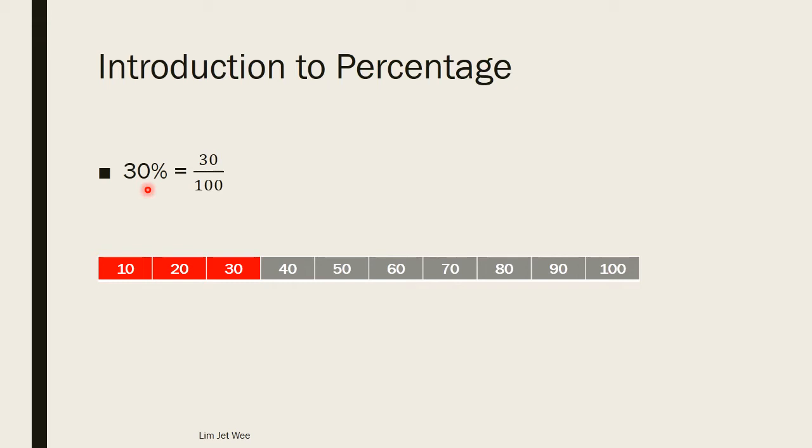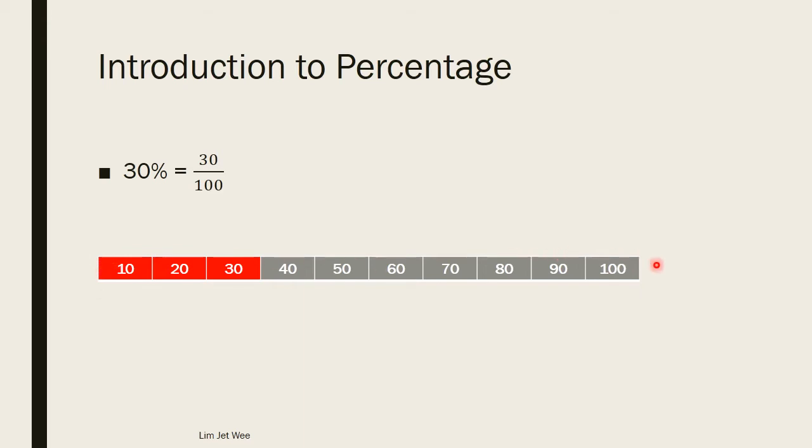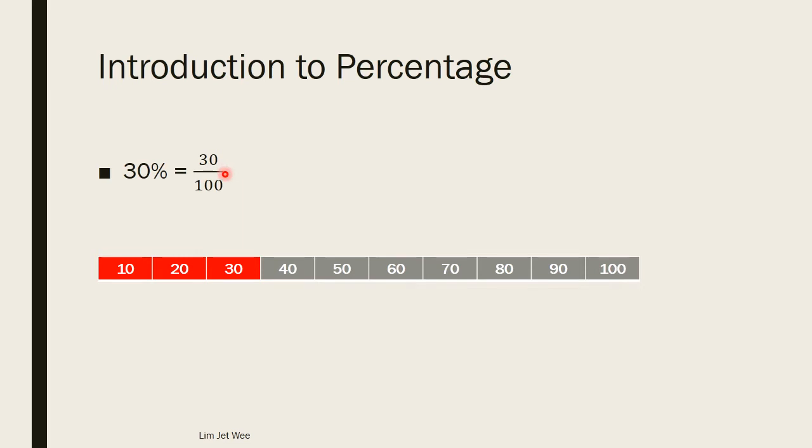So simply put, if I have a row of bar here and if this represents 100, the whole length represents 100, then 30 upon 100 will be this red portion over here.